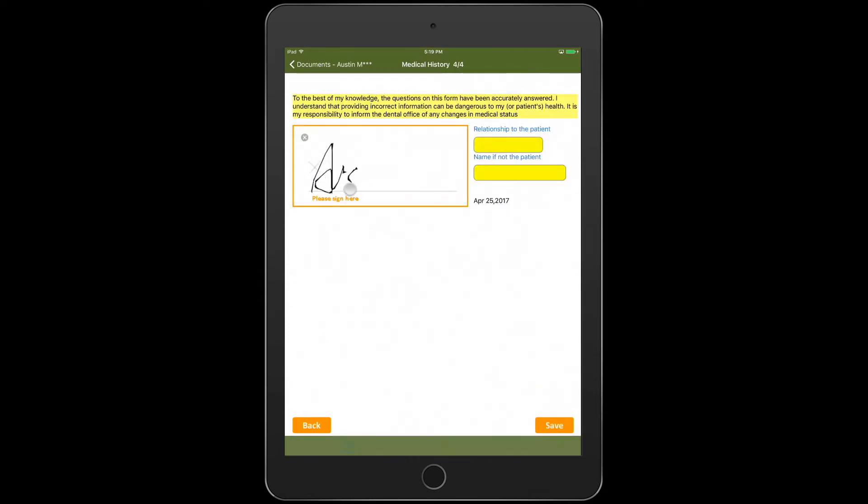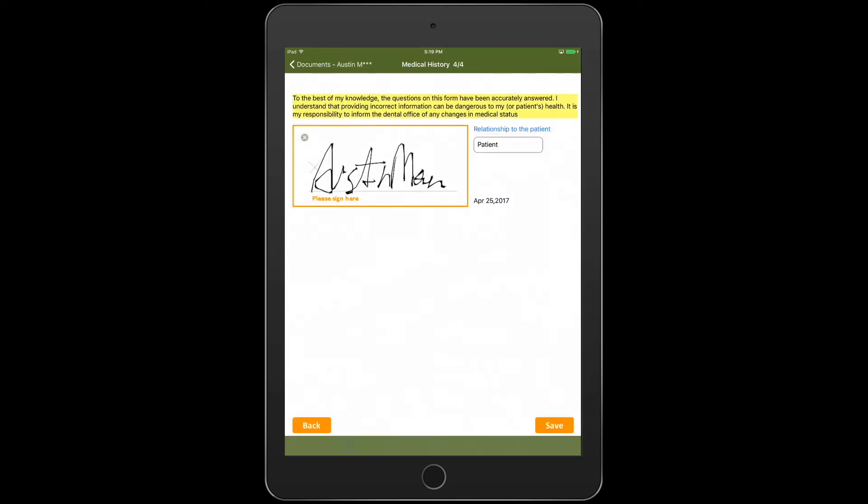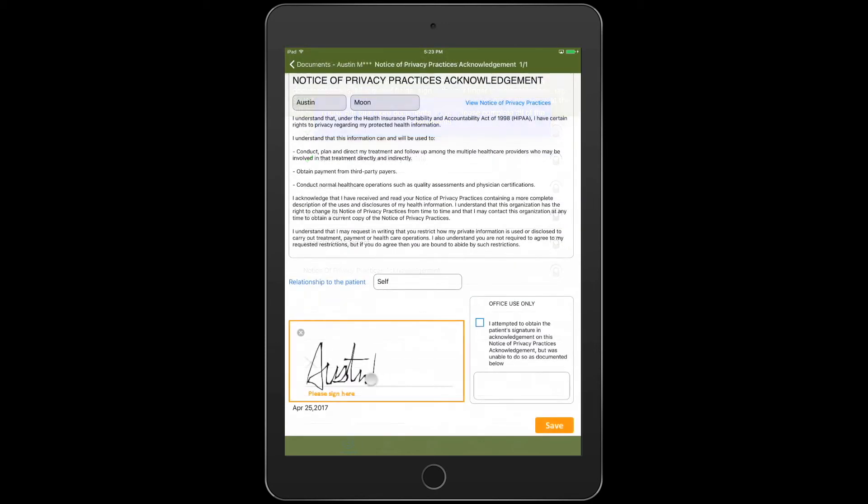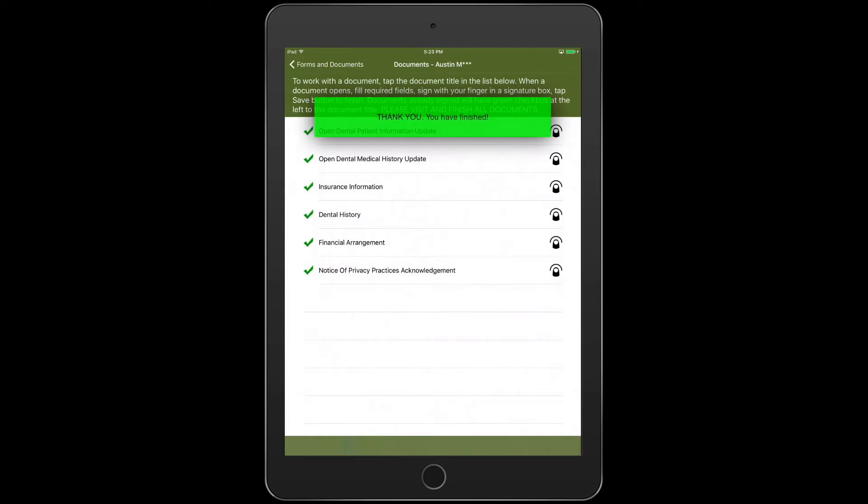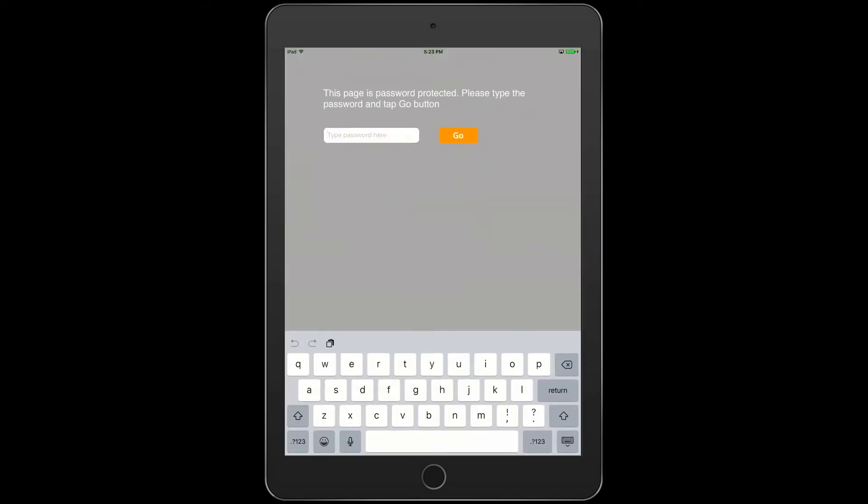Rest assured that your patient's information and documents are secure. Once all forms are completed, the iPad will lock, preventing anyone from accessing other patients' information.